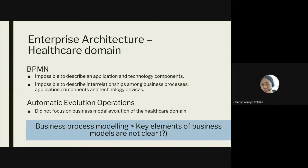The chapter found that using BPMN, the automatic evolution operations did not focus on business model evolution of the healthcare domain. In short, the key elements of the business models were not clearly stated when using BPMN and automatic evolution operations. This comparison was discussed in the chapter as part of identifying the most appropriate specific business model.